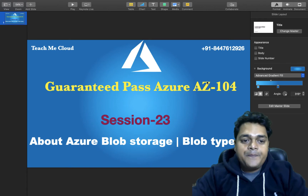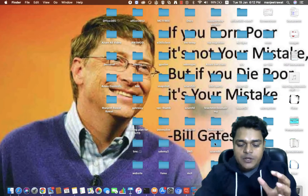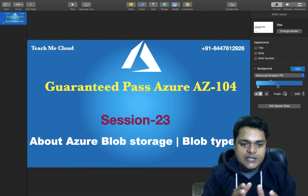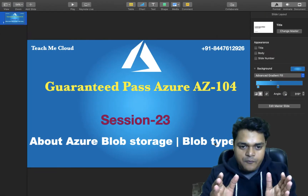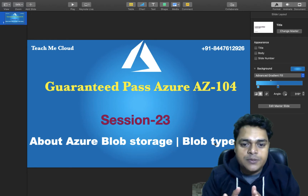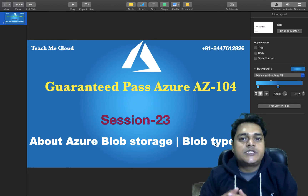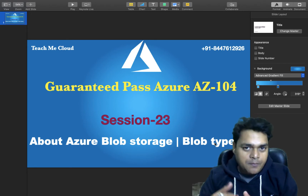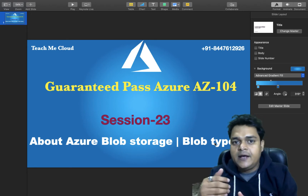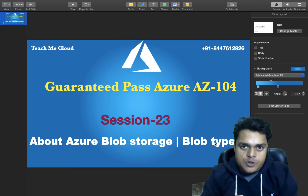So let's start our practical. As we know about the agenda, firstly we just try to understand about the concept of blob storage. We'll also discuss about the types of blob and the work of blob storage.